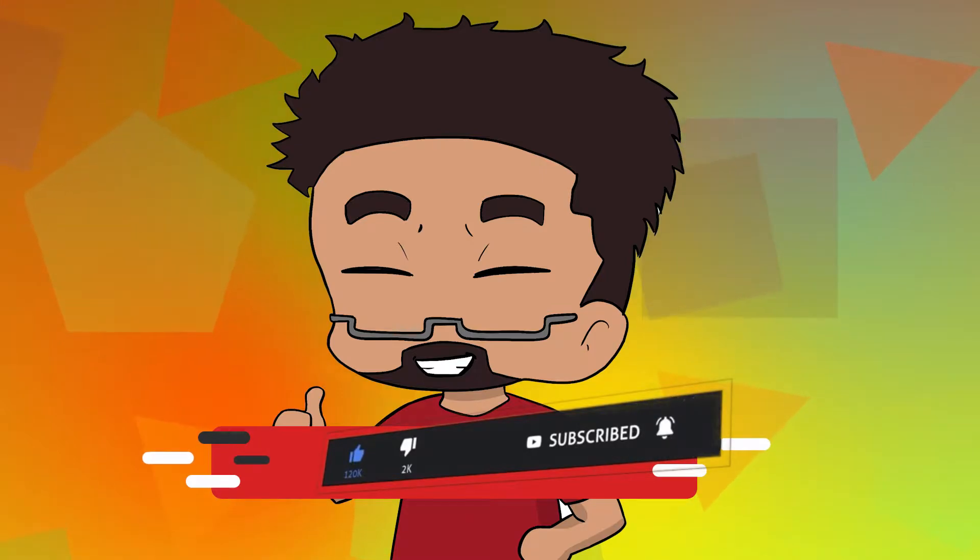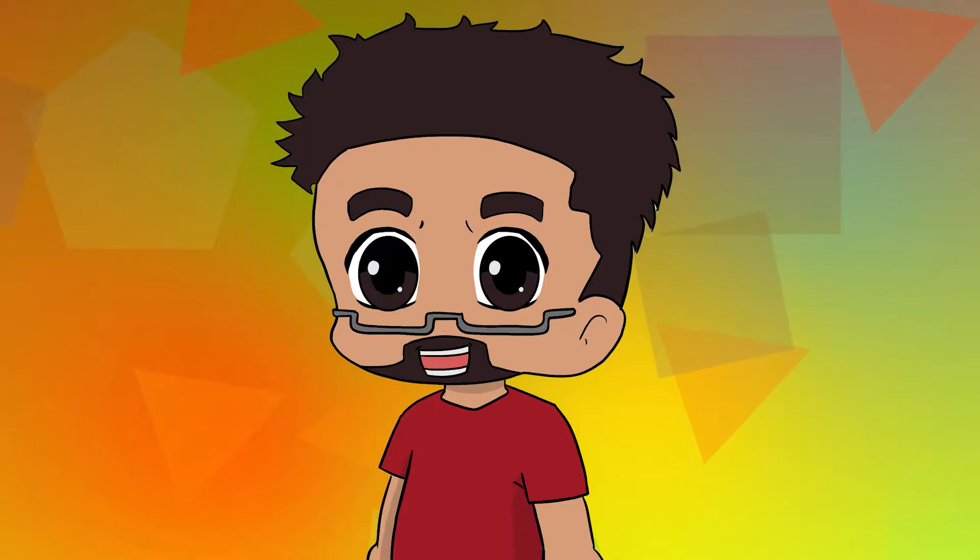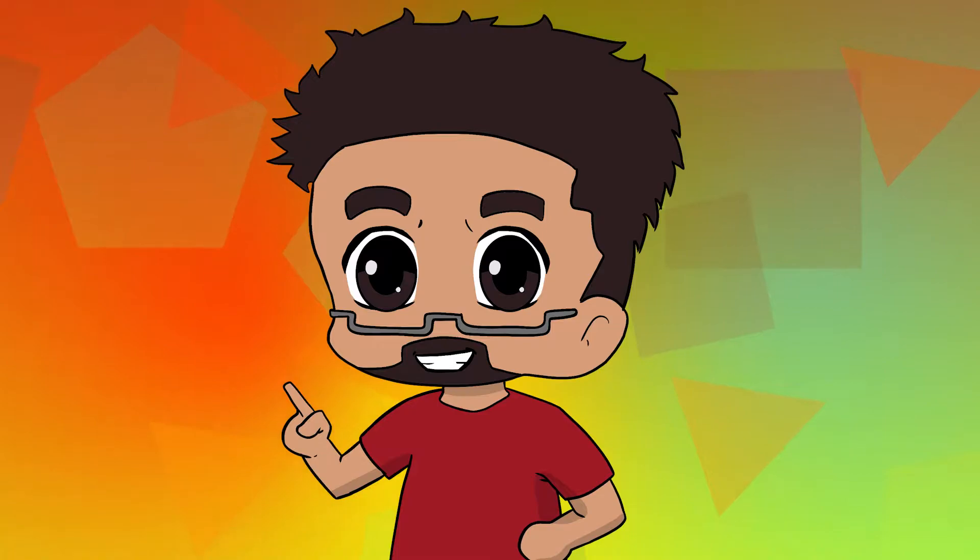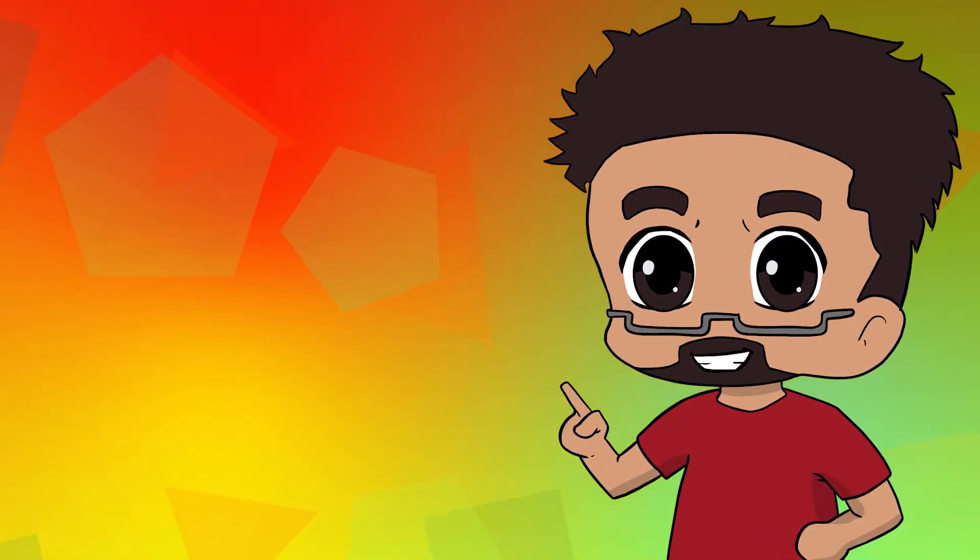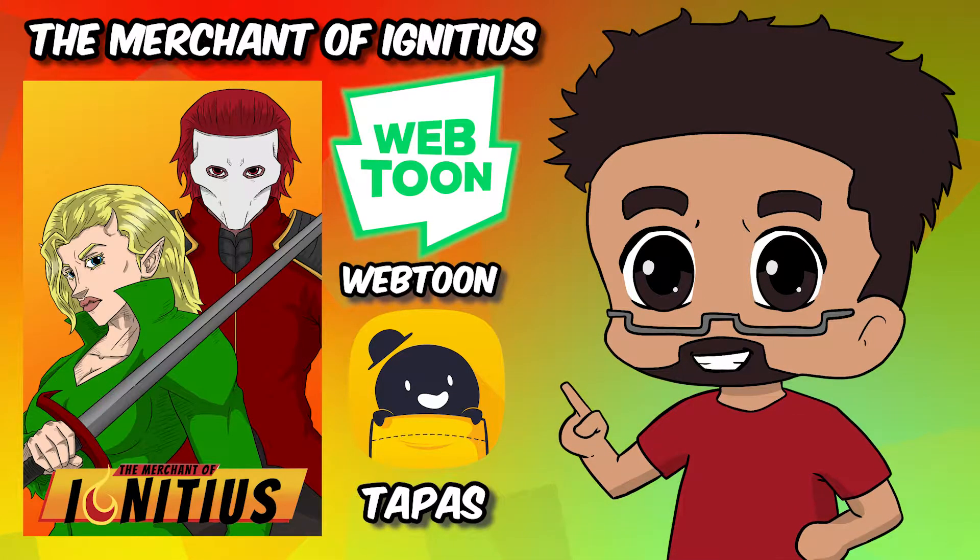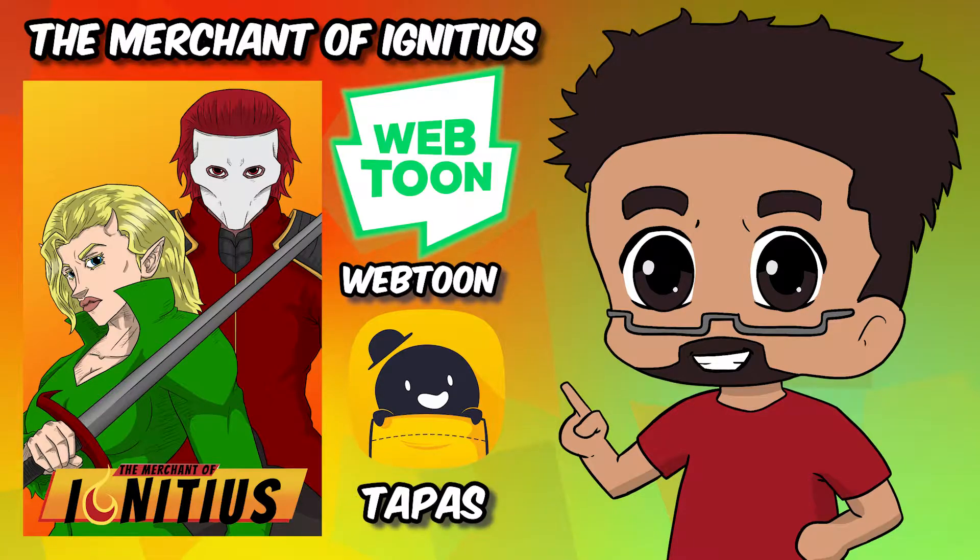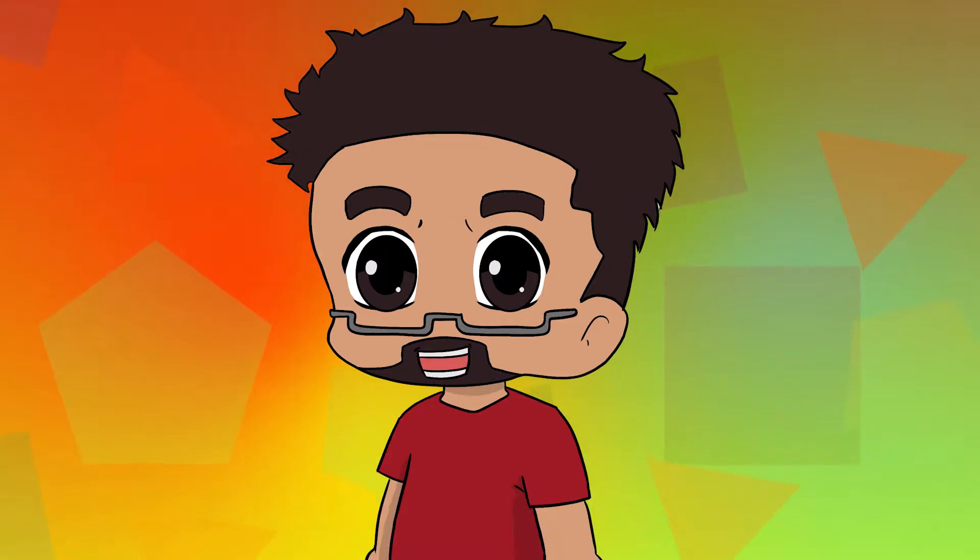Can't thank you all enough for the great support you've been showing me these past few months. My webcomic is coming up on its last two episodes for the first season, so if you want to give it a read, feel free to check out The Merchant of Ignitius on Webtoon and Tapas. Without further ado, let's hop straight into this video.